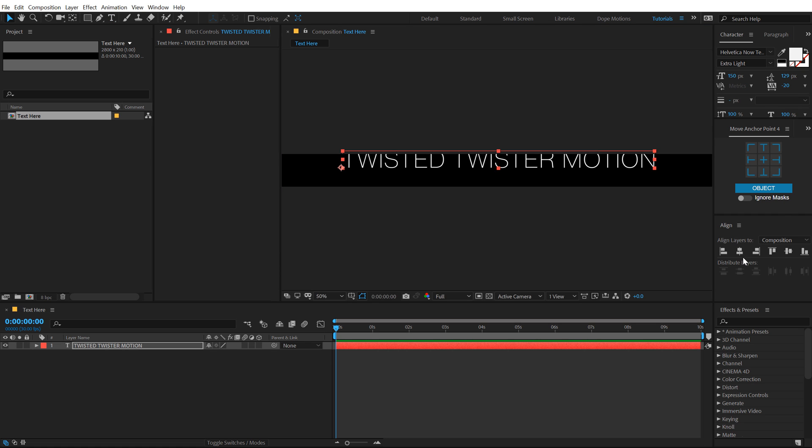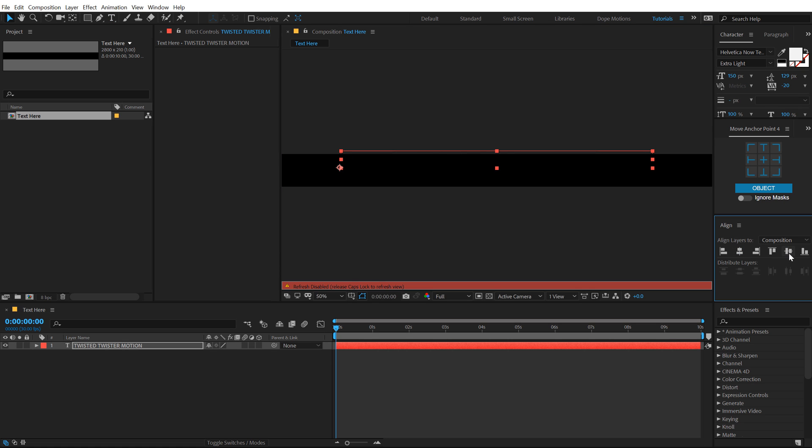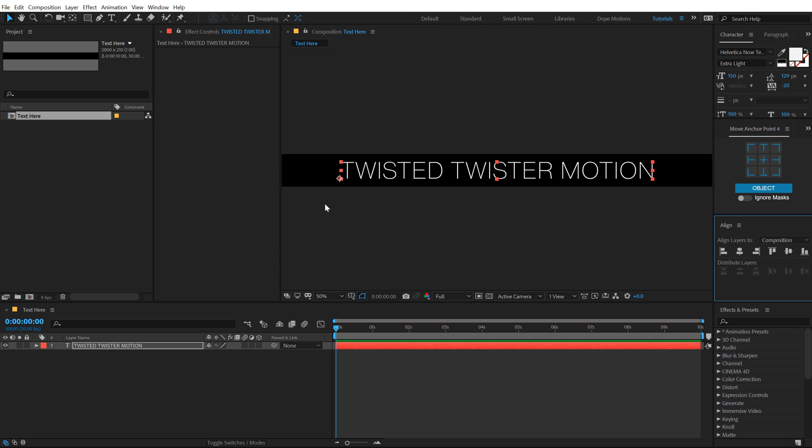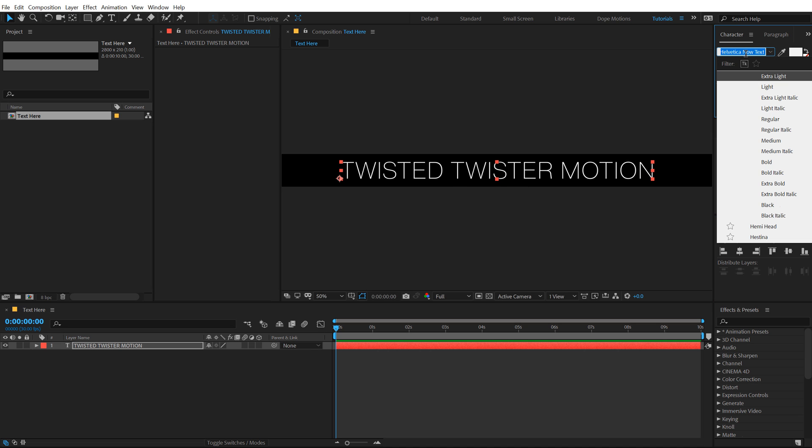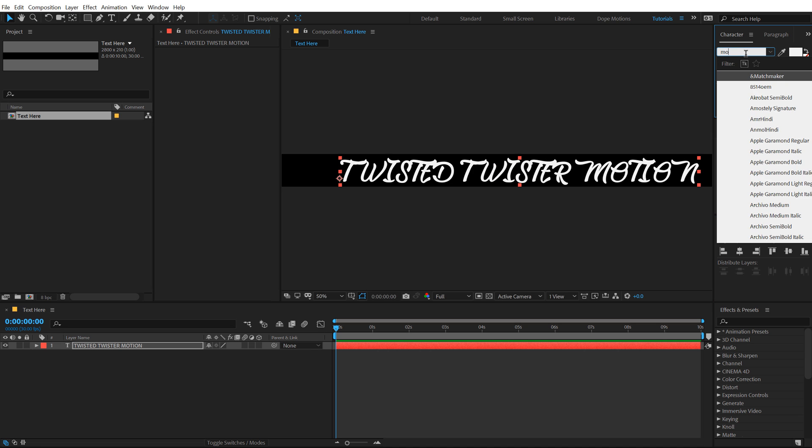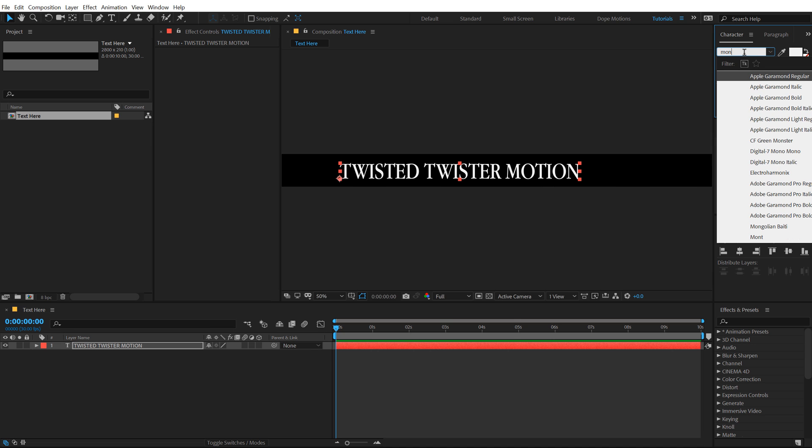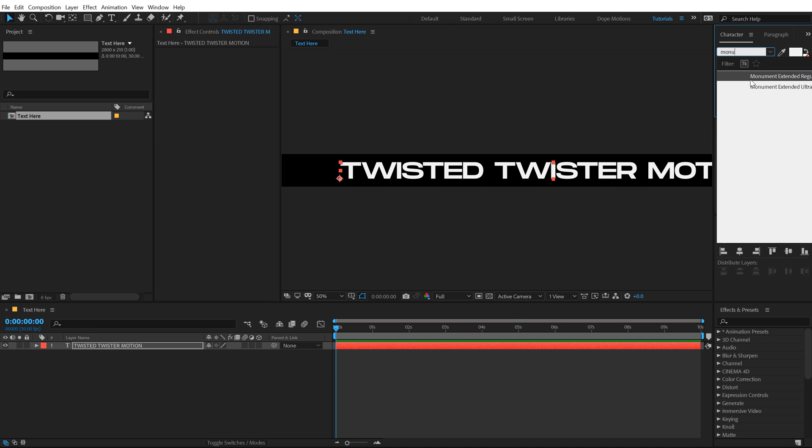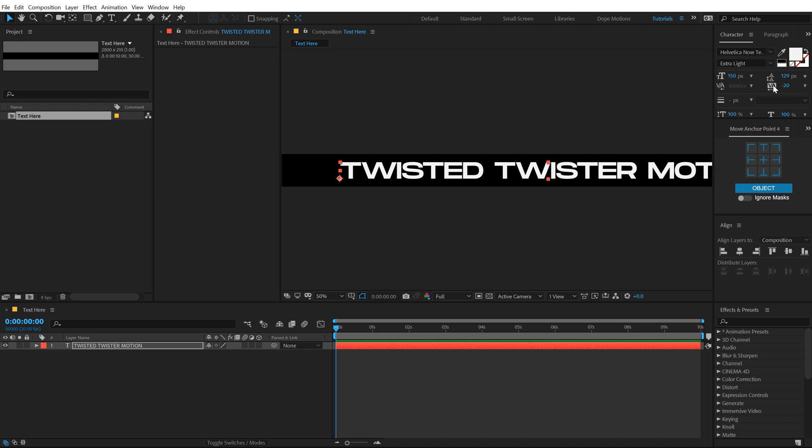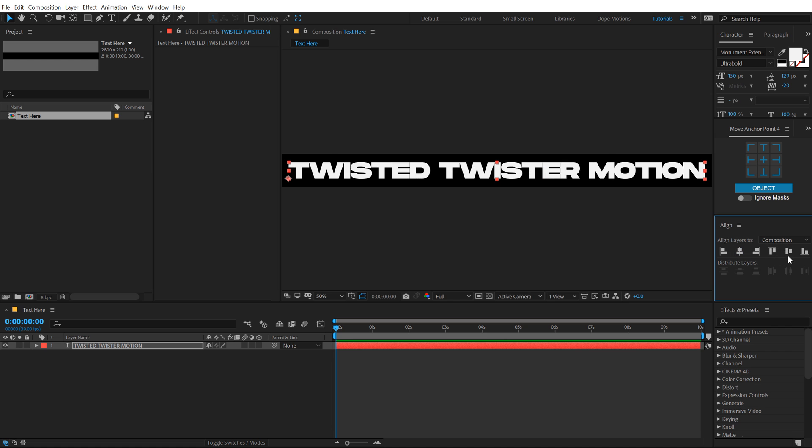Now one thing you need to make sure is you use a very thick font. So for that, I'm gonna go with monumental, extended ultra bold. I'll mention the link to download this font in the description below. Let's align this into the center.